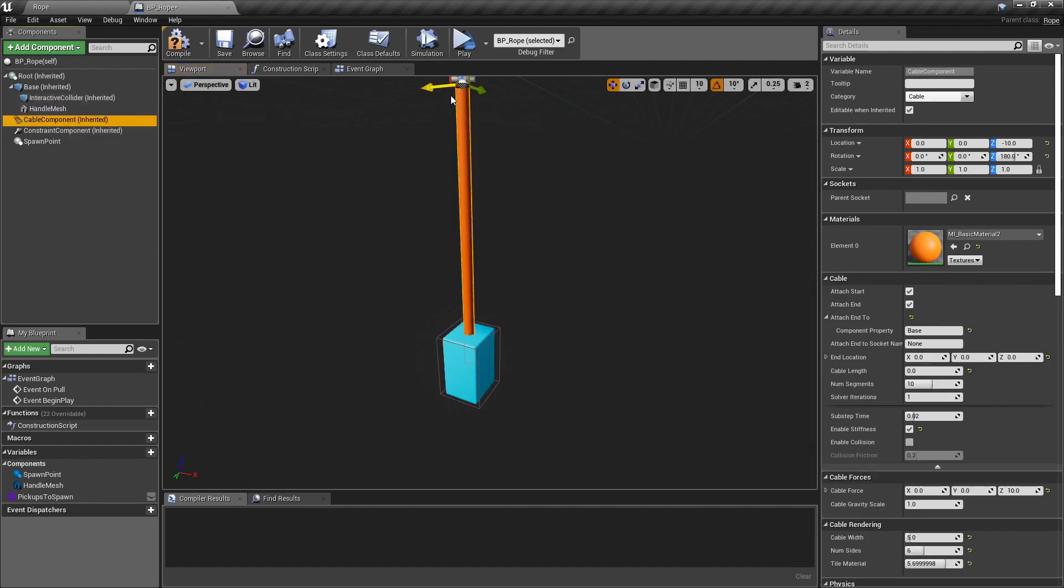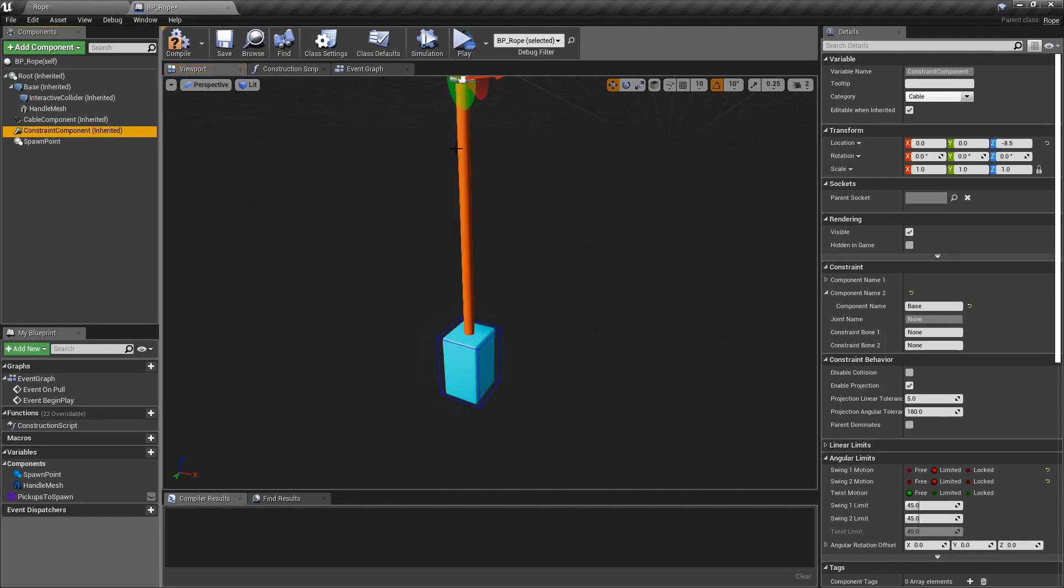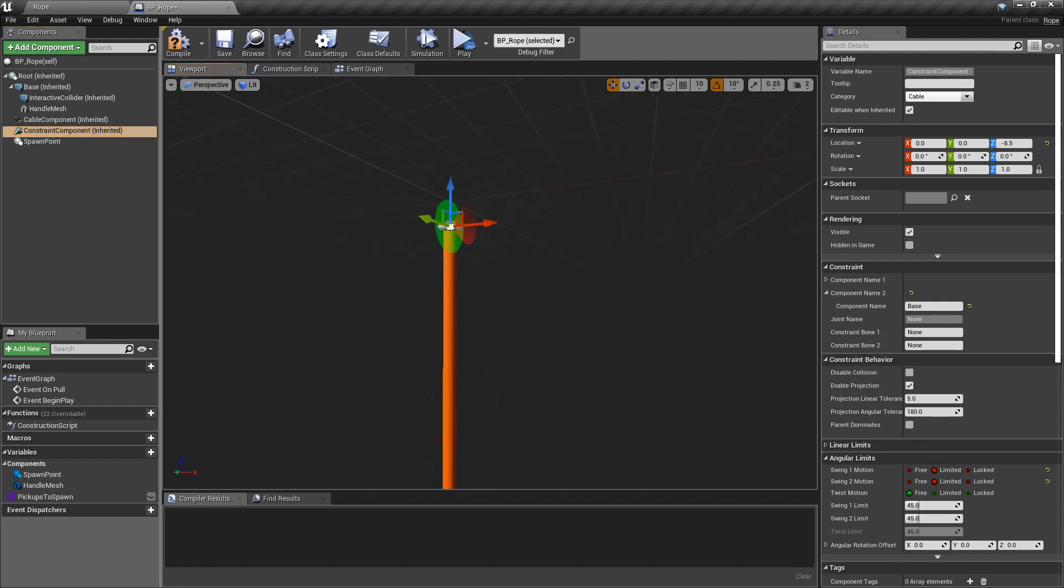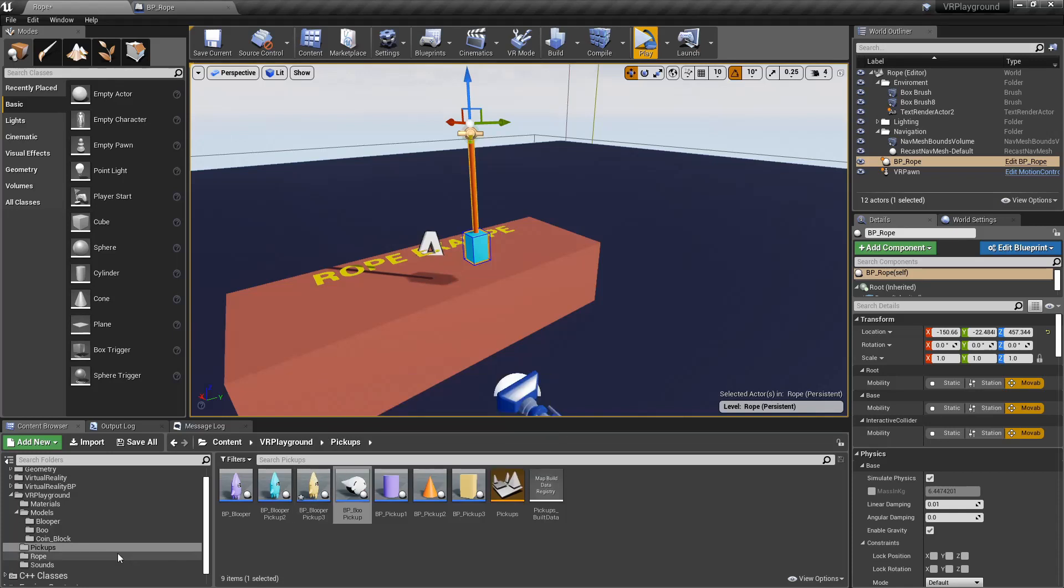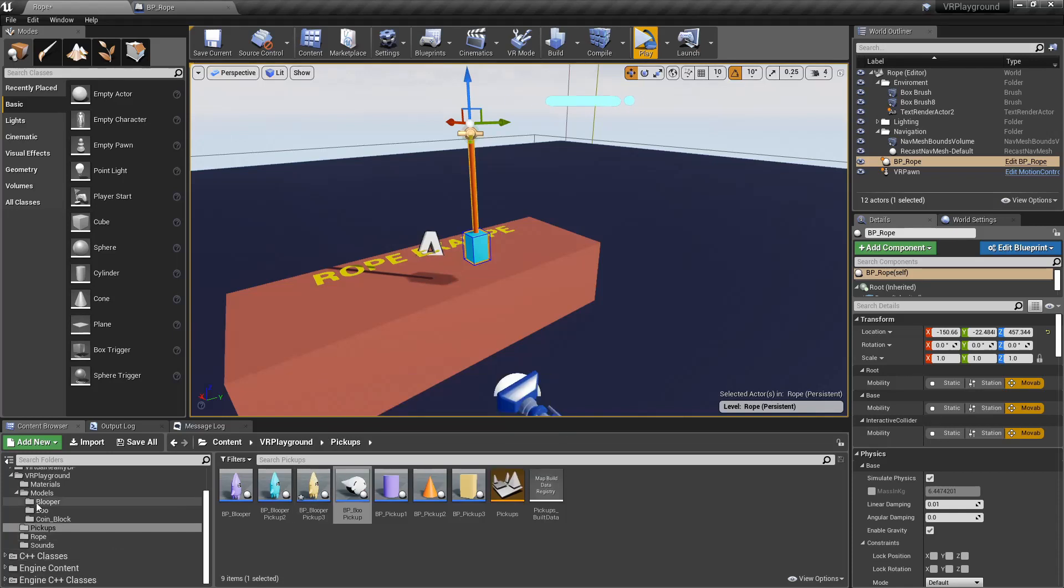Then we have this cable component, which is perfect when you want to add any kind of rope mechanic in your games. And finally we have a constraint, which keeps everything in place. Let's take a look at the rope class.